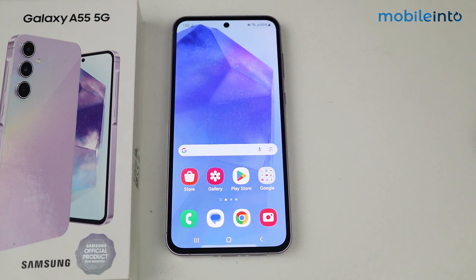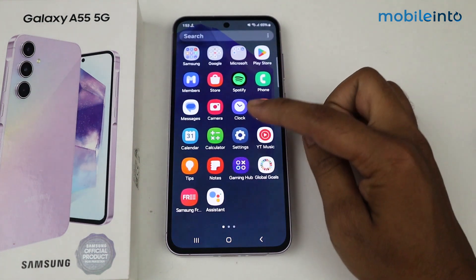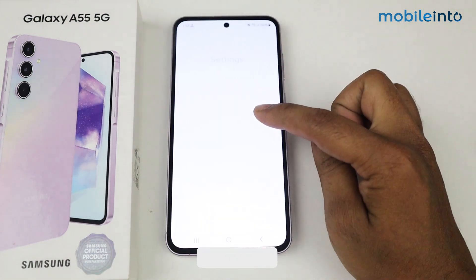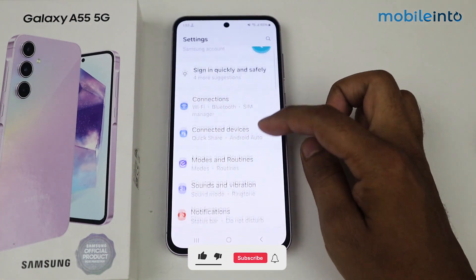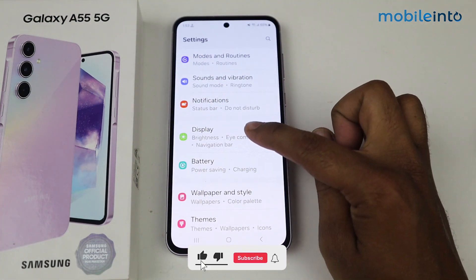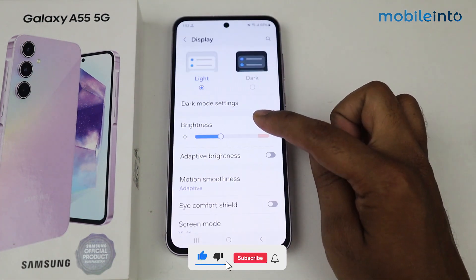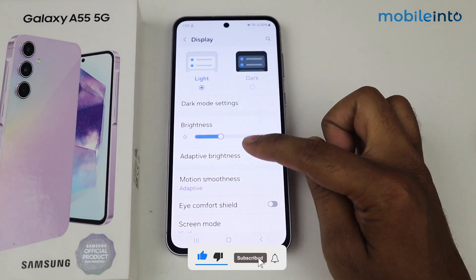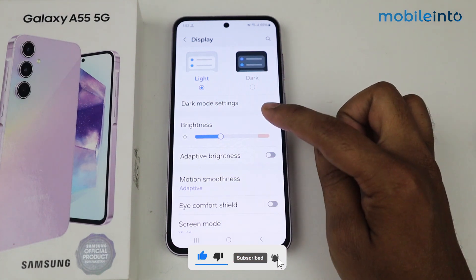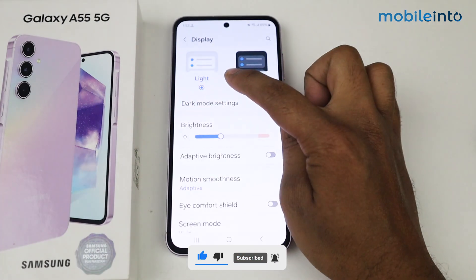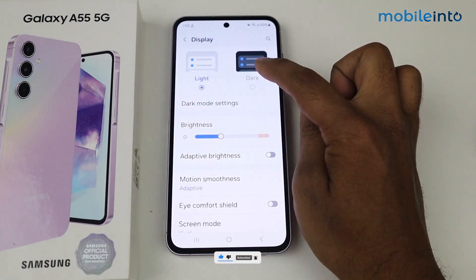Hello, in this video I'm going to show you how to find display settings on Samsung Galaxy A55 5G. Go into Settings, scroll down, go into Display. Here you can find multiple display settings, including light mode.